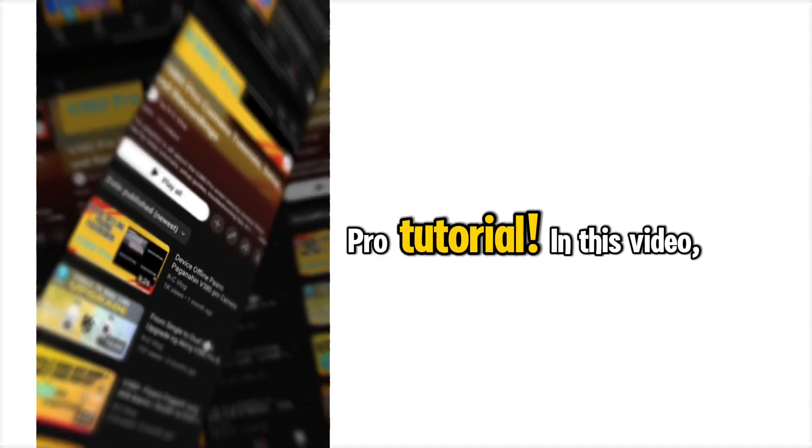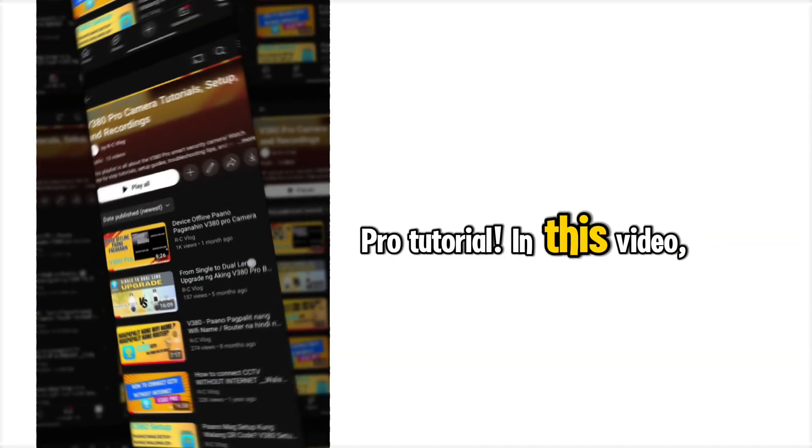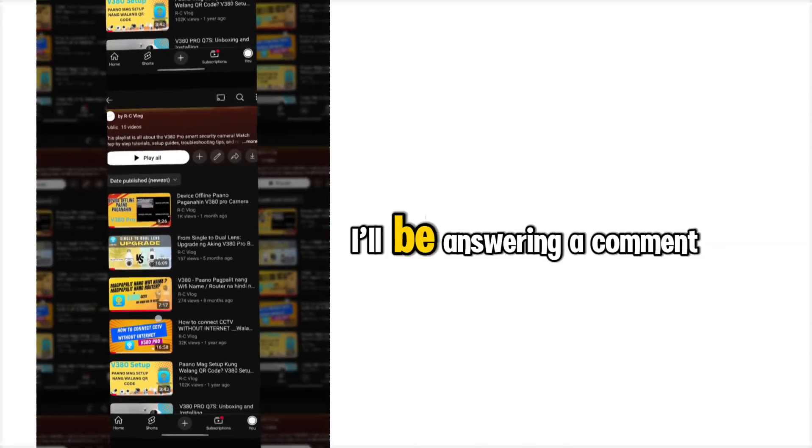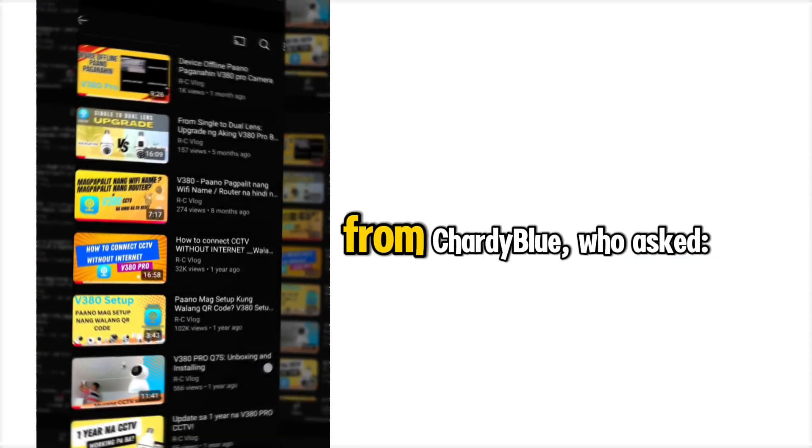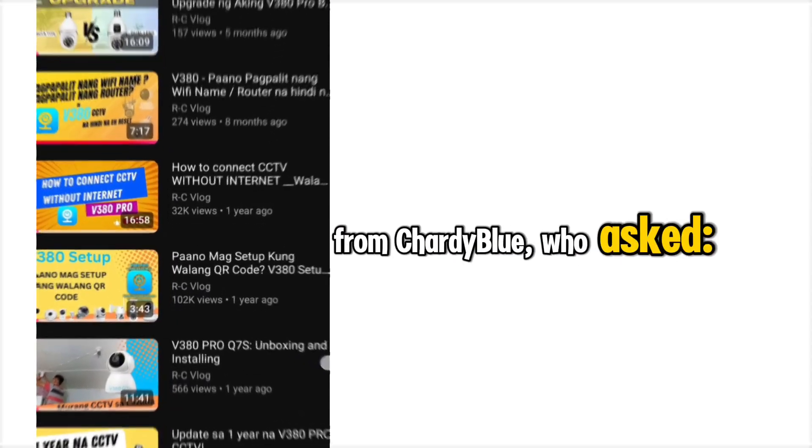Welcome back to another V380 Pro tutorial. In this video, I'll be answering a comment from Charty Blue who asked